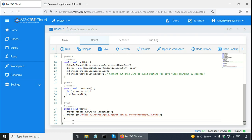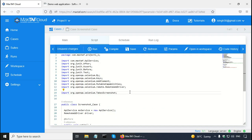Now in order to take the screenshot, I have to write a couple of import statements. The first import statement is for TakesScreenshot — this is the Selenium interface that has the Selenium Screenshot method. The other import statement is for OutputType, which is the Selenium interface to get the screenshot in bytes or file.